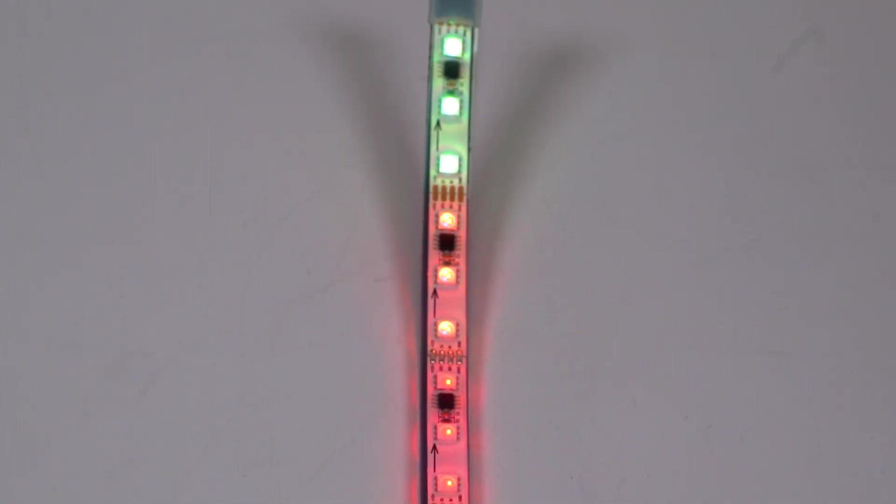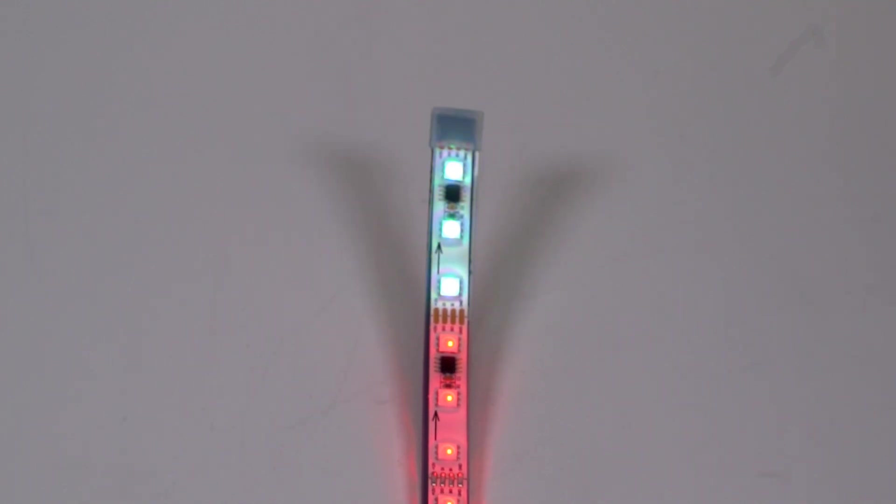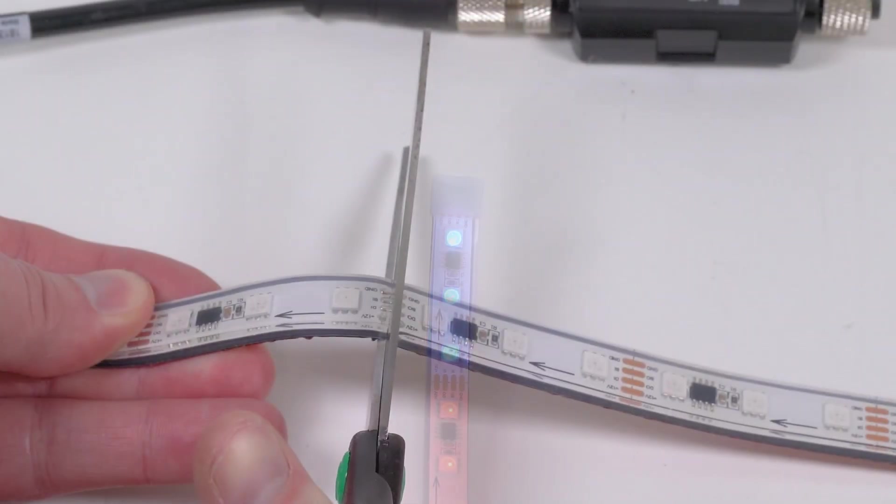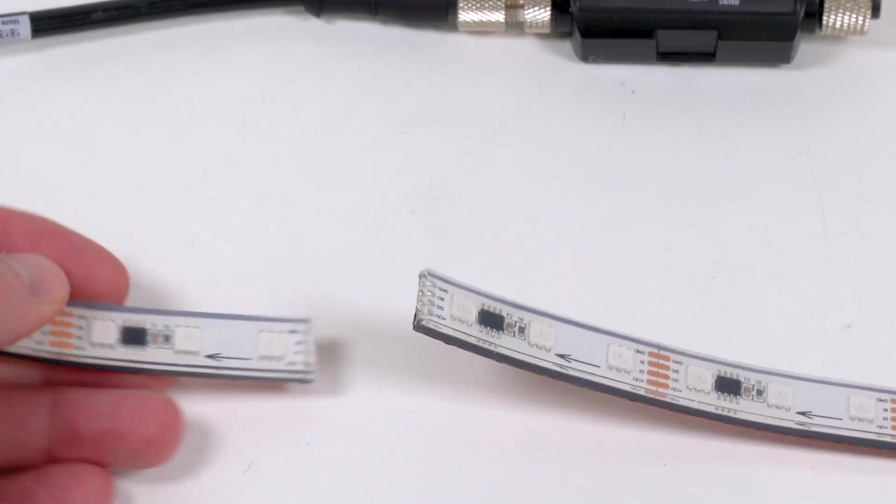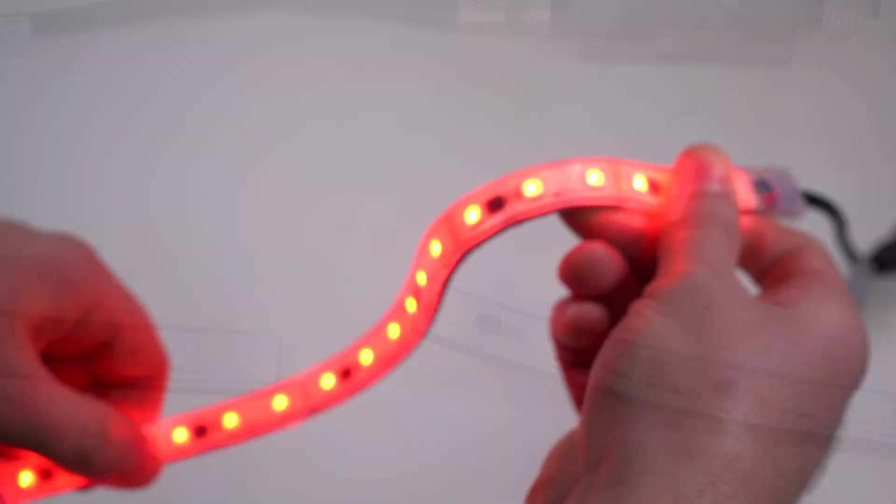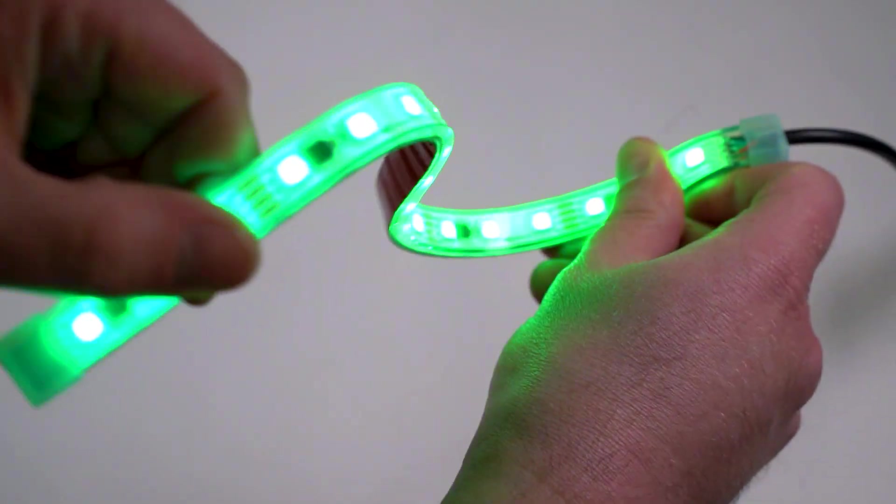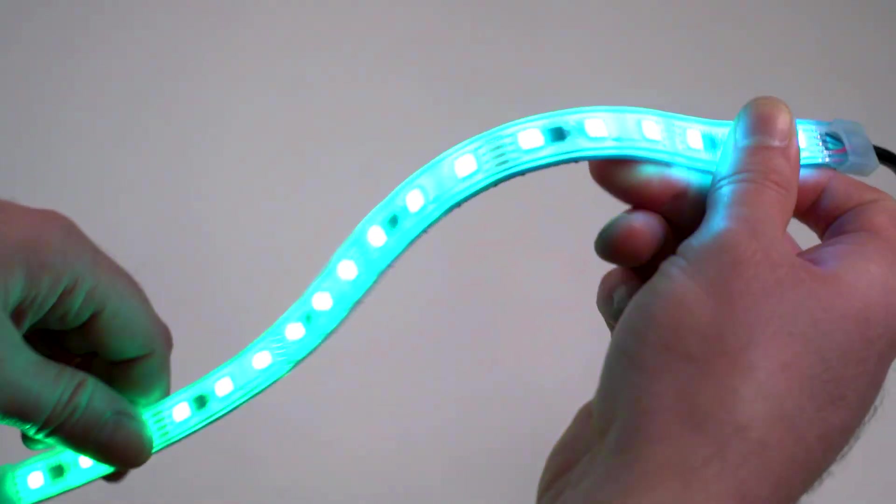This is a short how-to video that will cover the basics of using the ProEditor software to set up a WLF12 strip light from Banner Engineering.